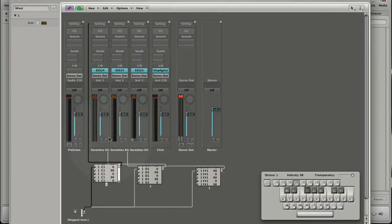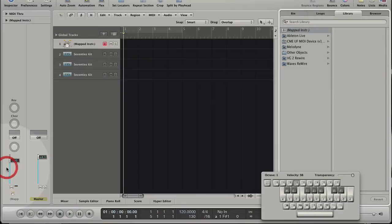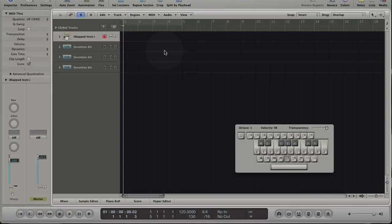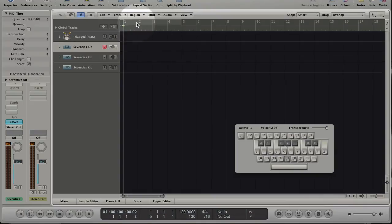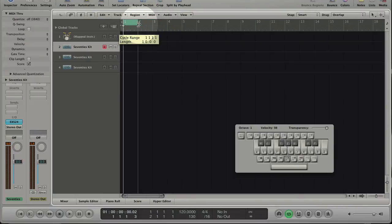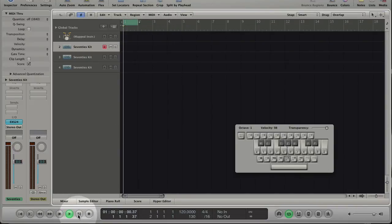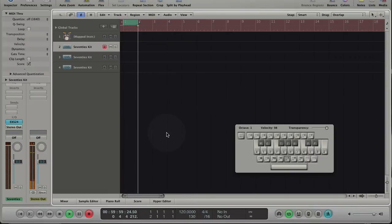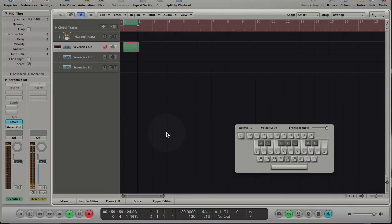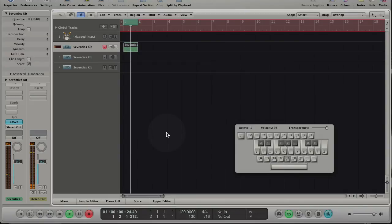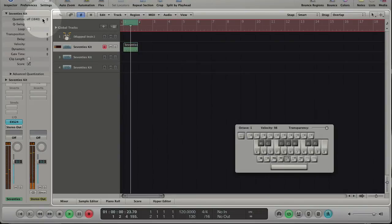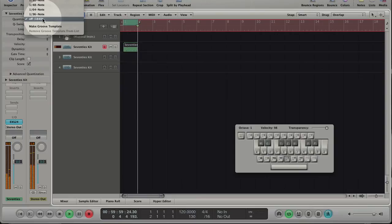Let's go to the arrange and record something. Adjust or quantize it.